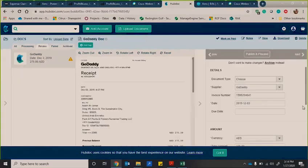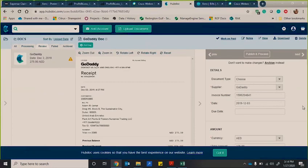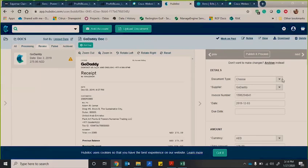What HubDoc does now is it uses optical character recognition to then take some of the information from the invoice to be pre-populated. So here you can see the supplier has been, GoDaddy has been extracted. The invoice number has been extracted and the date.